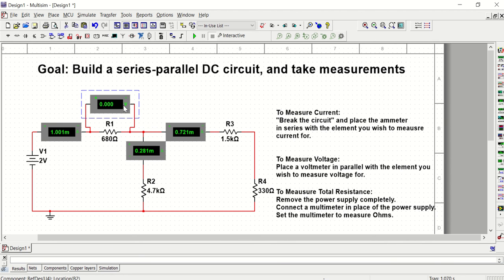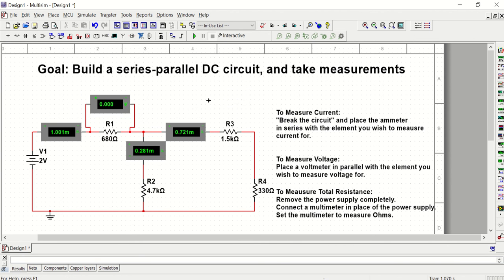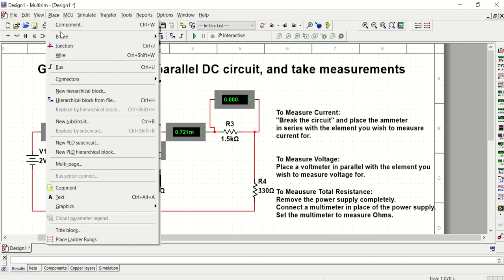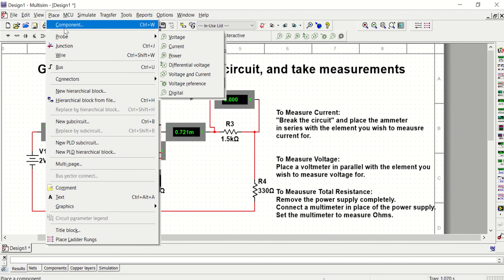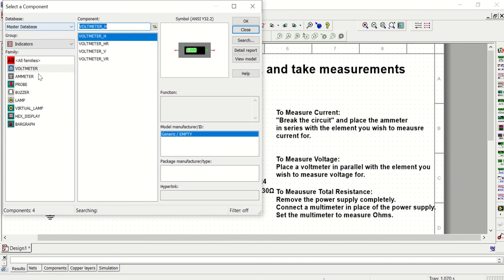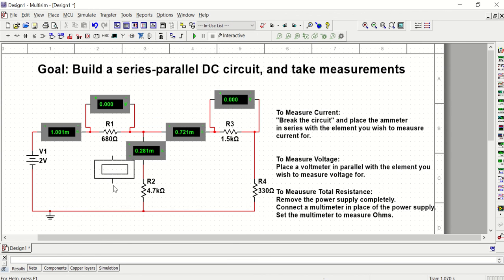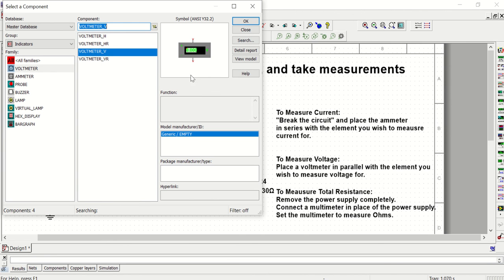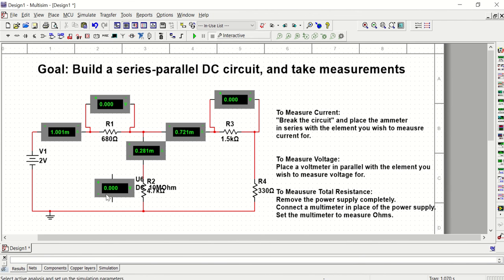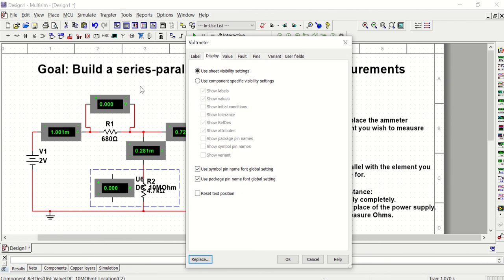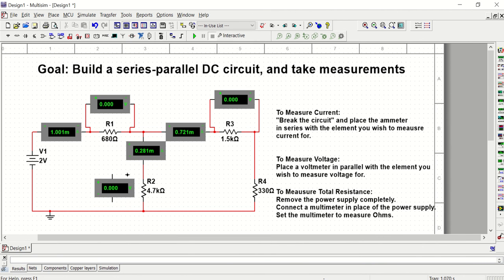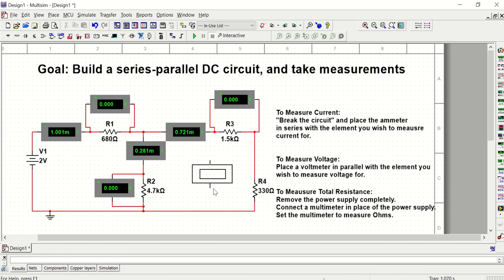And then I'm going to grab a vertical one to get the voltage for R2. And I'll just copy-paste that for R4.